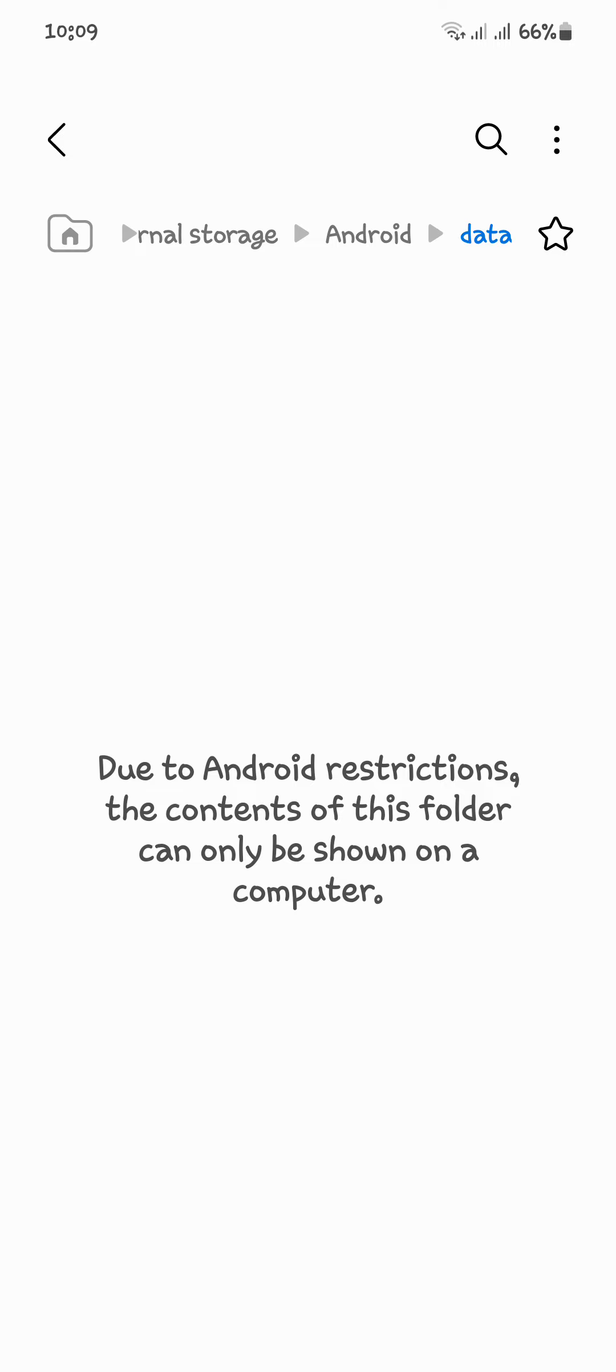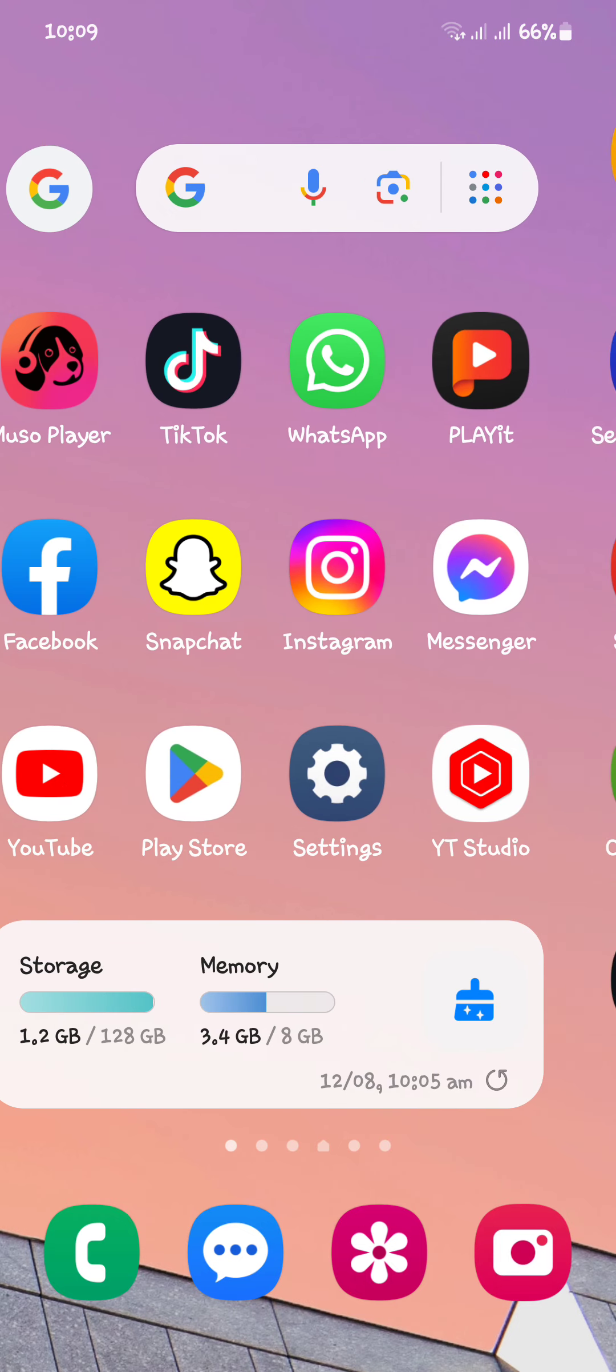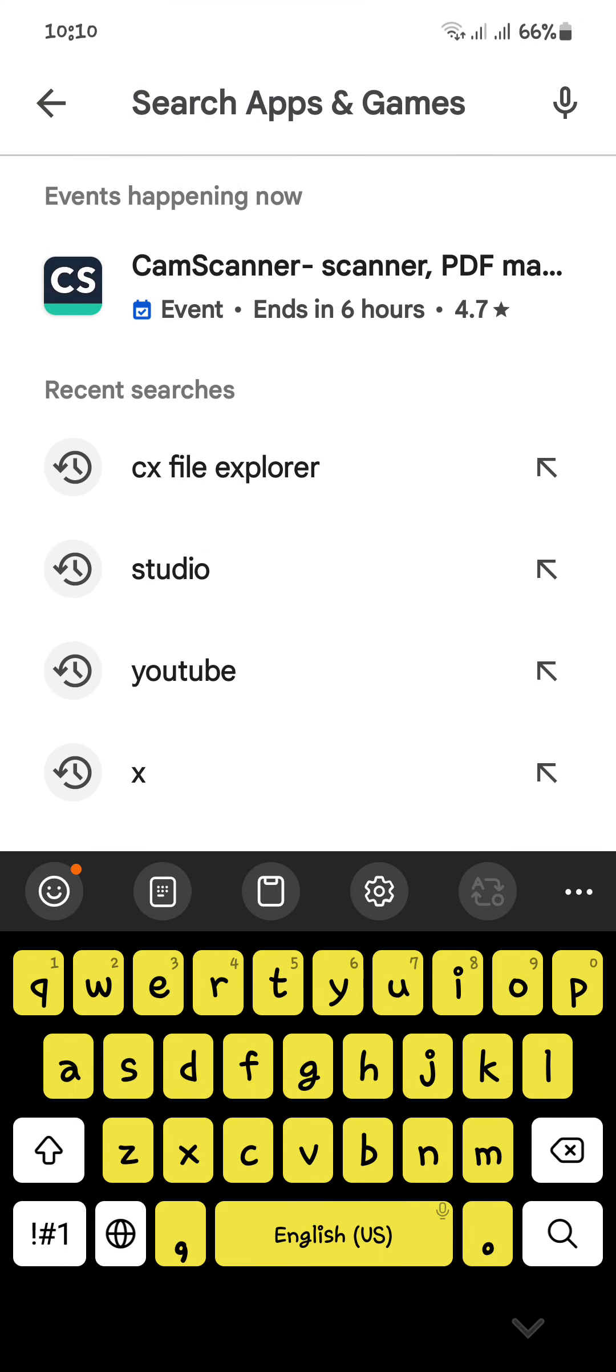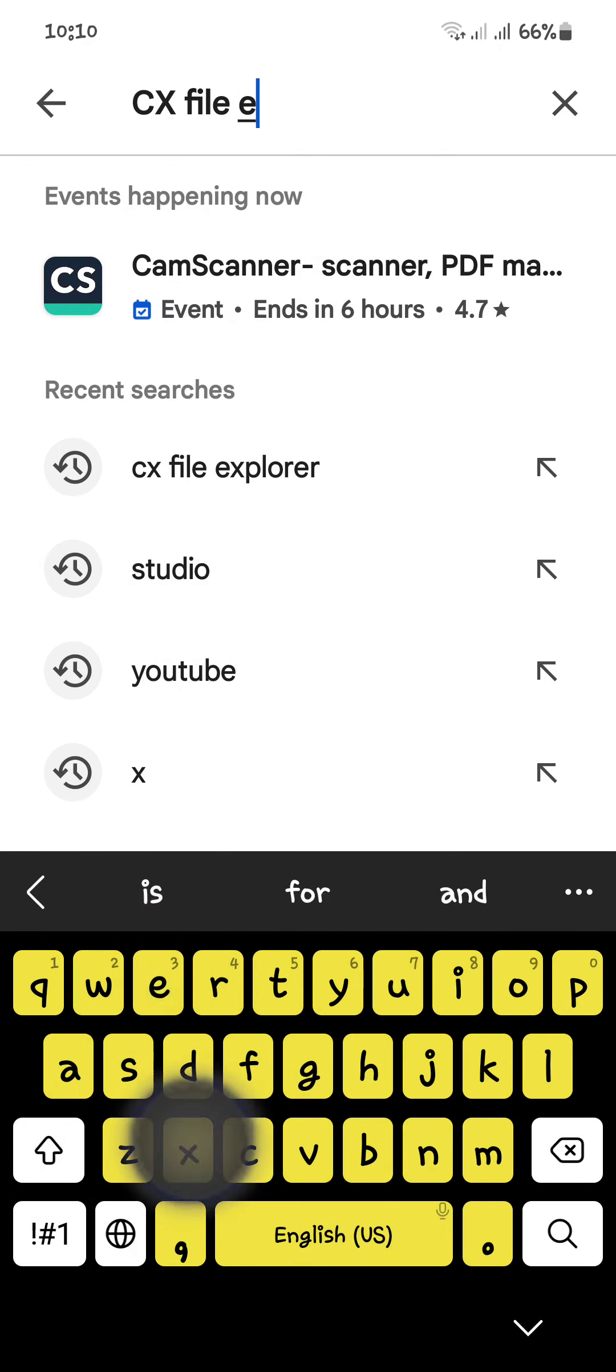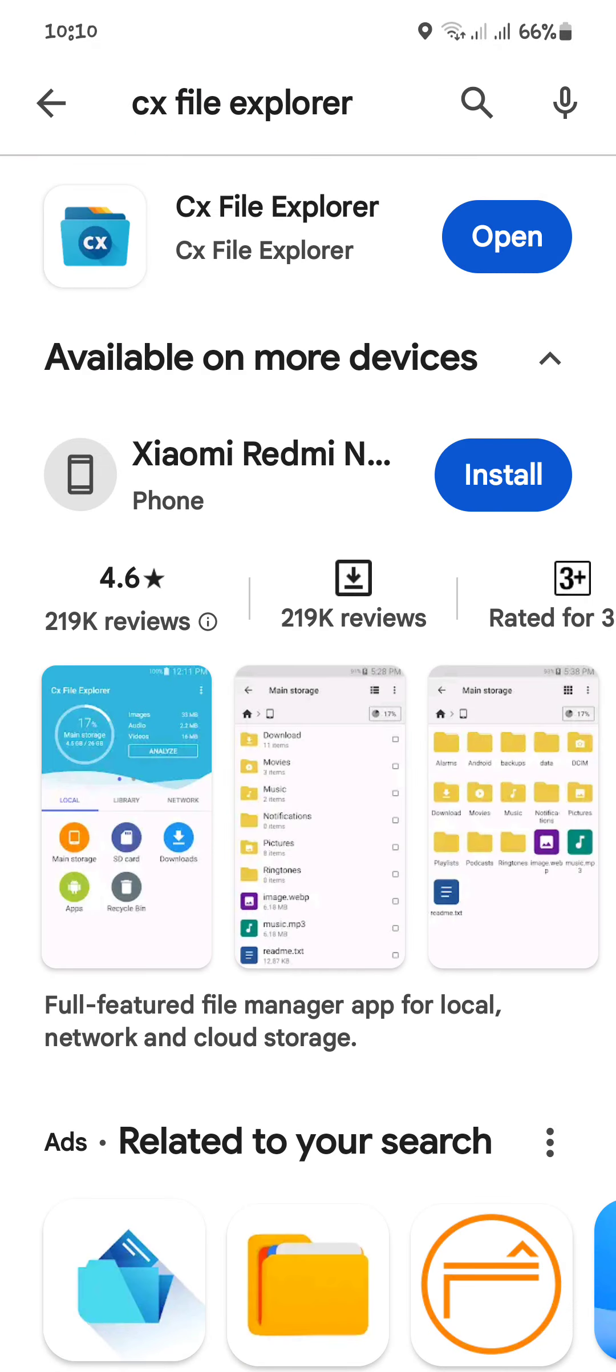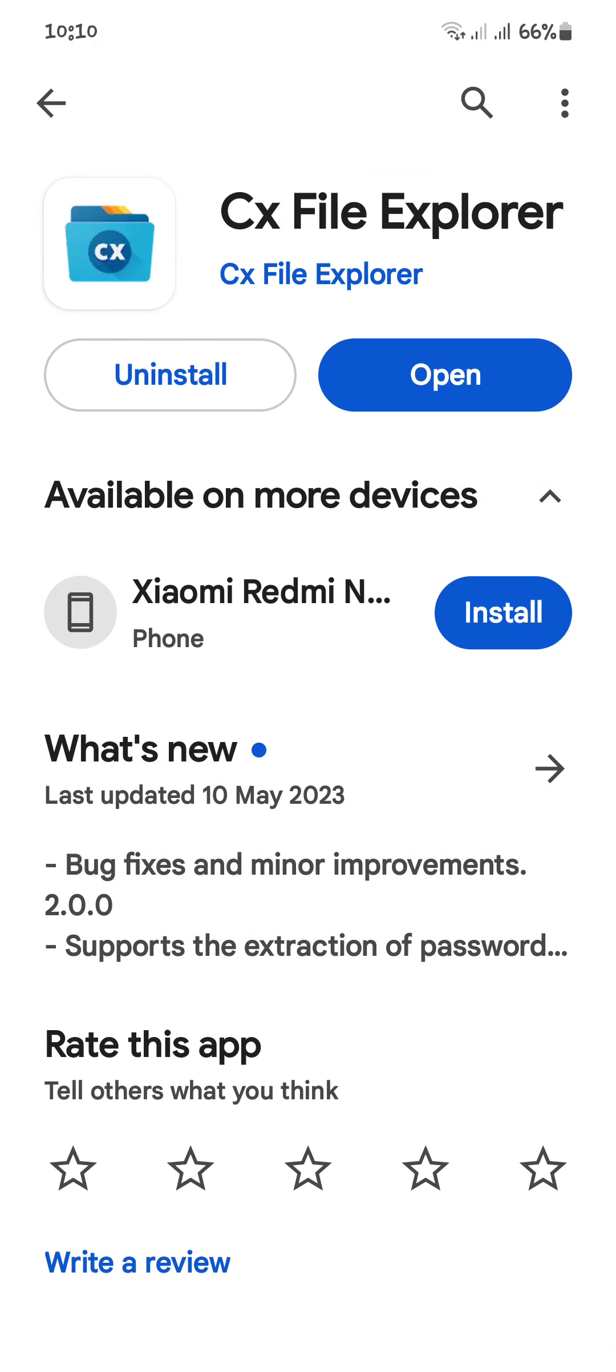You have to go back to your main menu and open your Play Store. Here you have to download the file manager CX File Explorer. After that, you have to install this app.